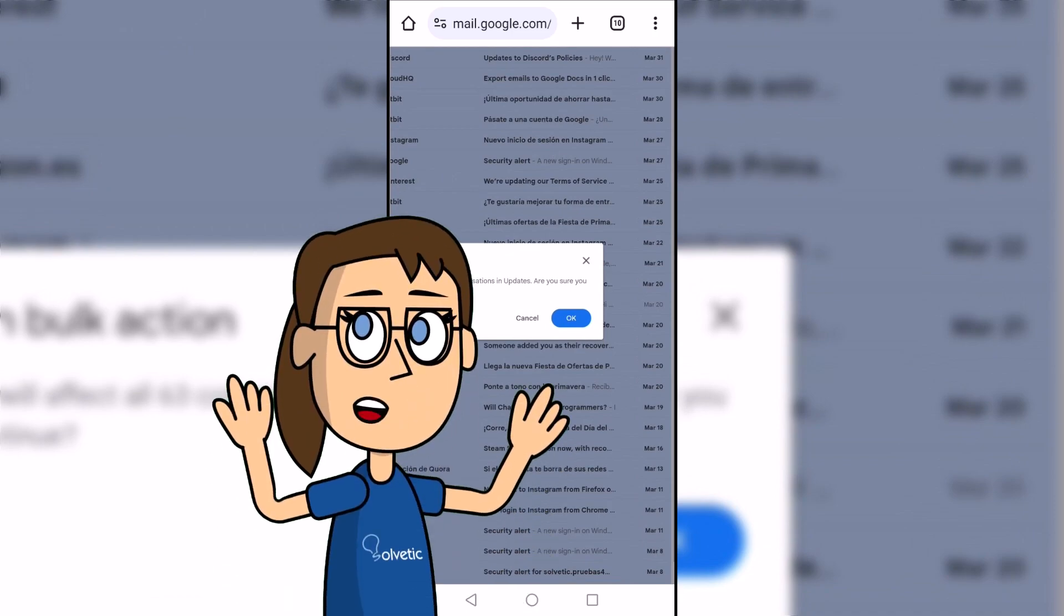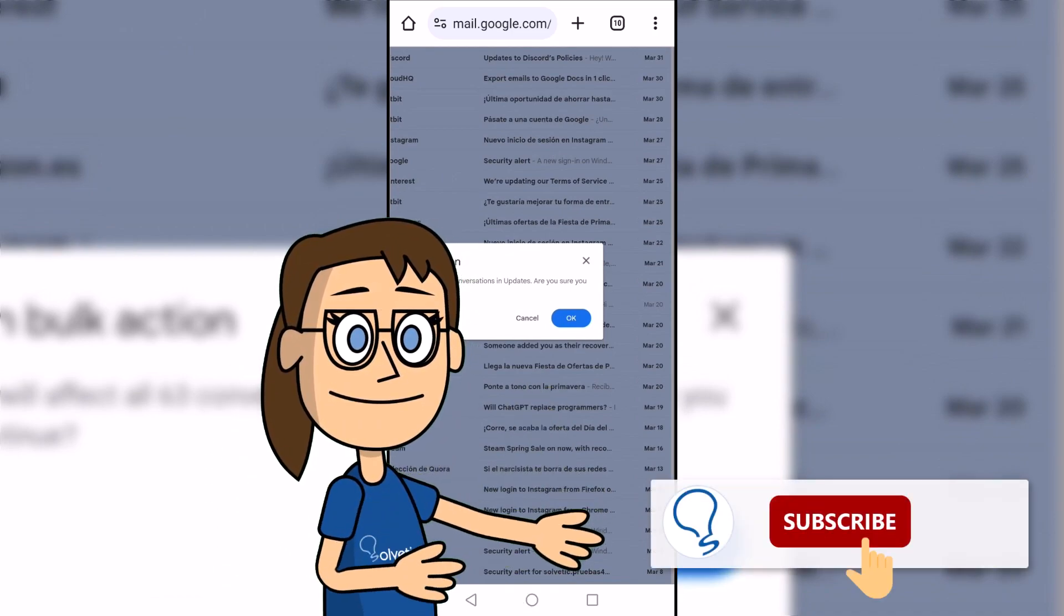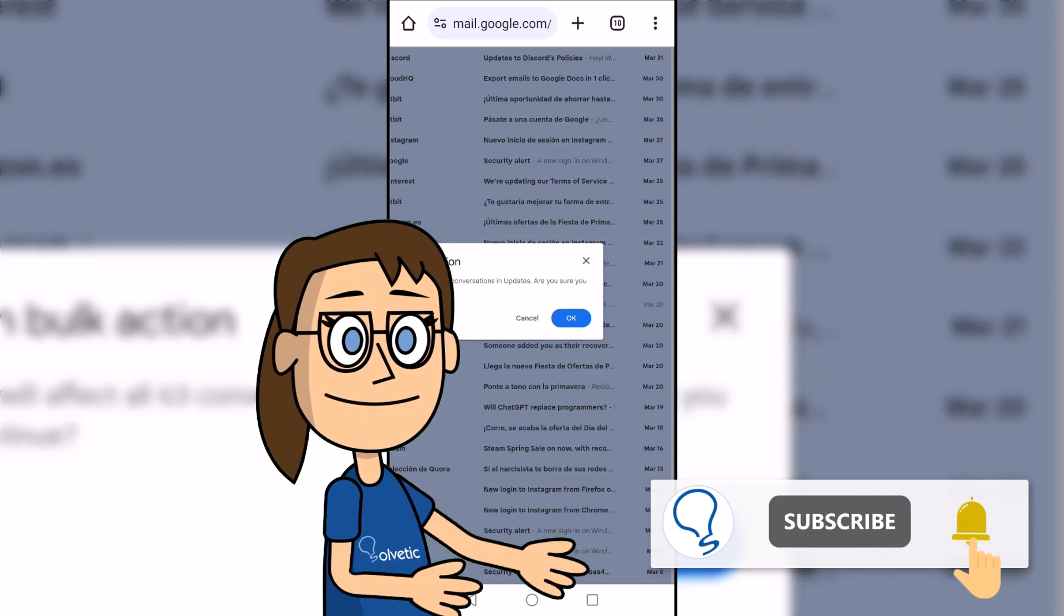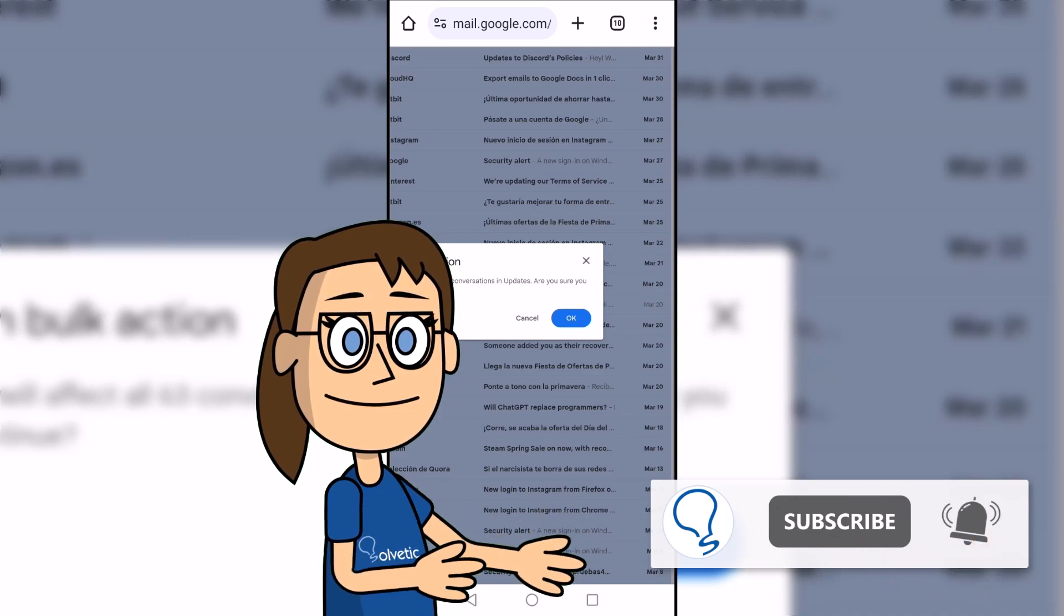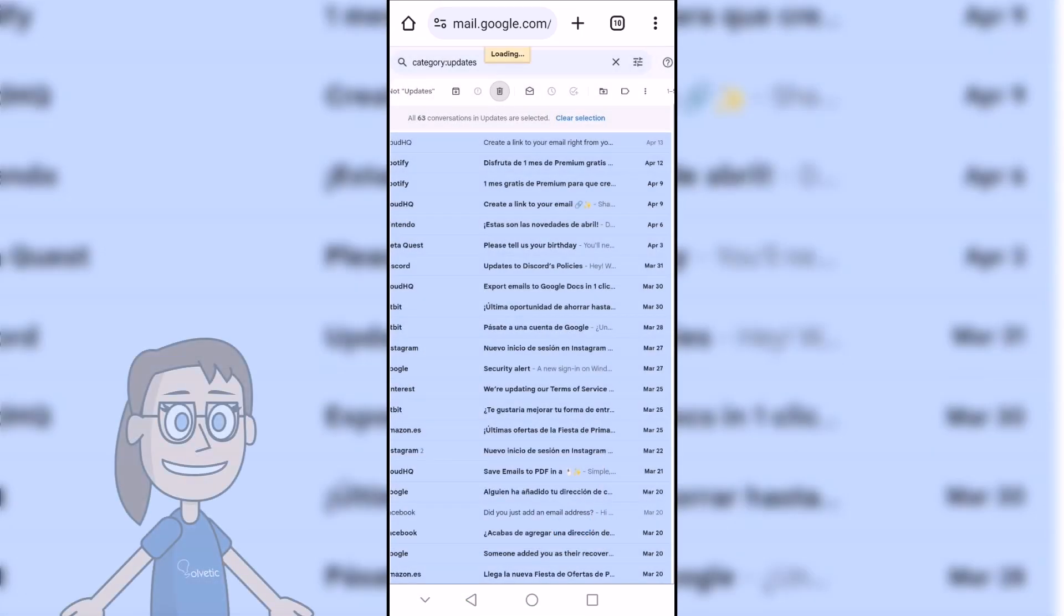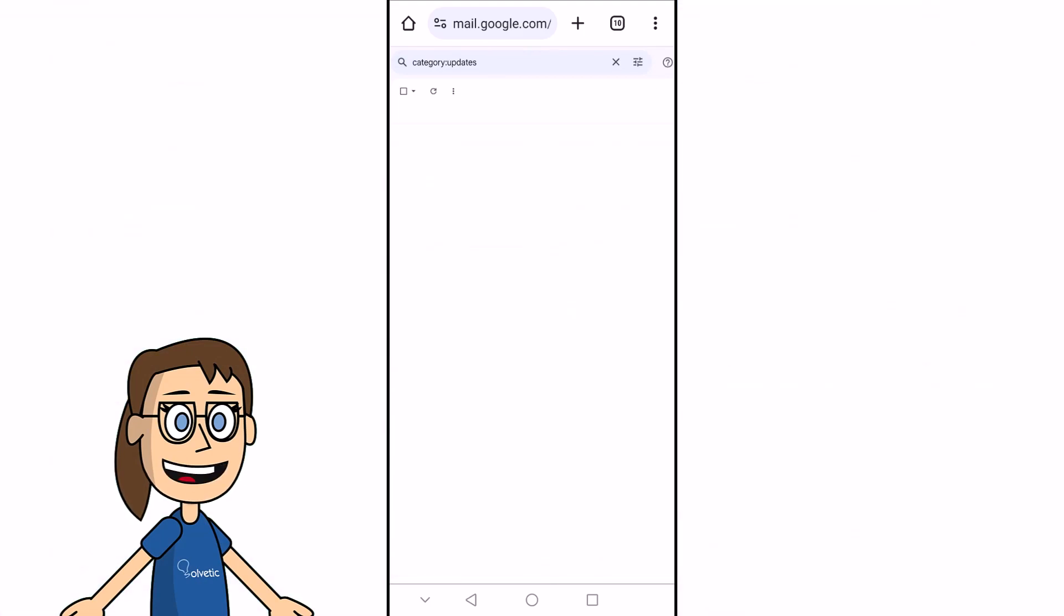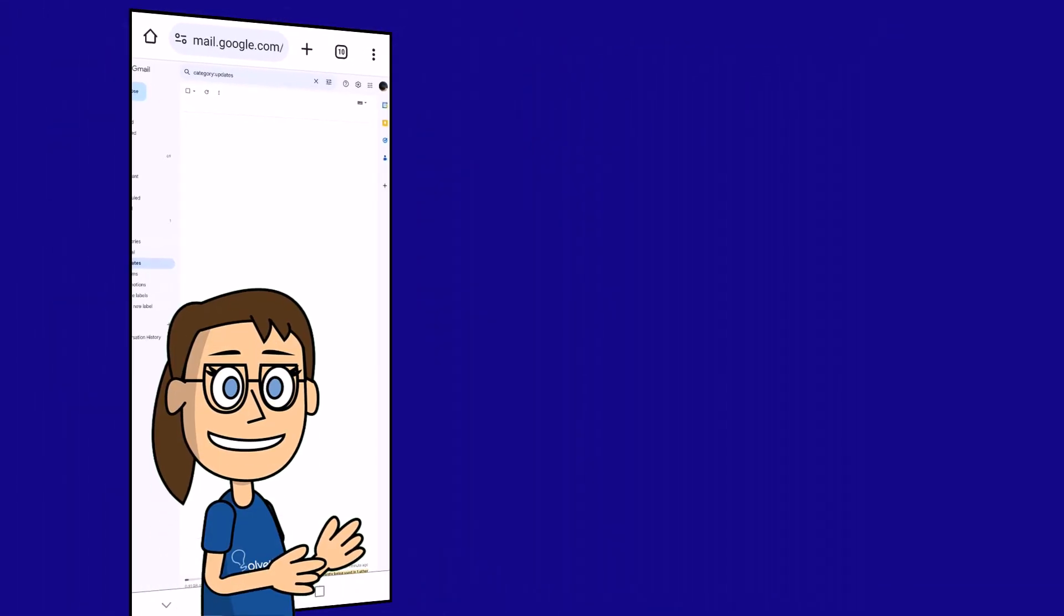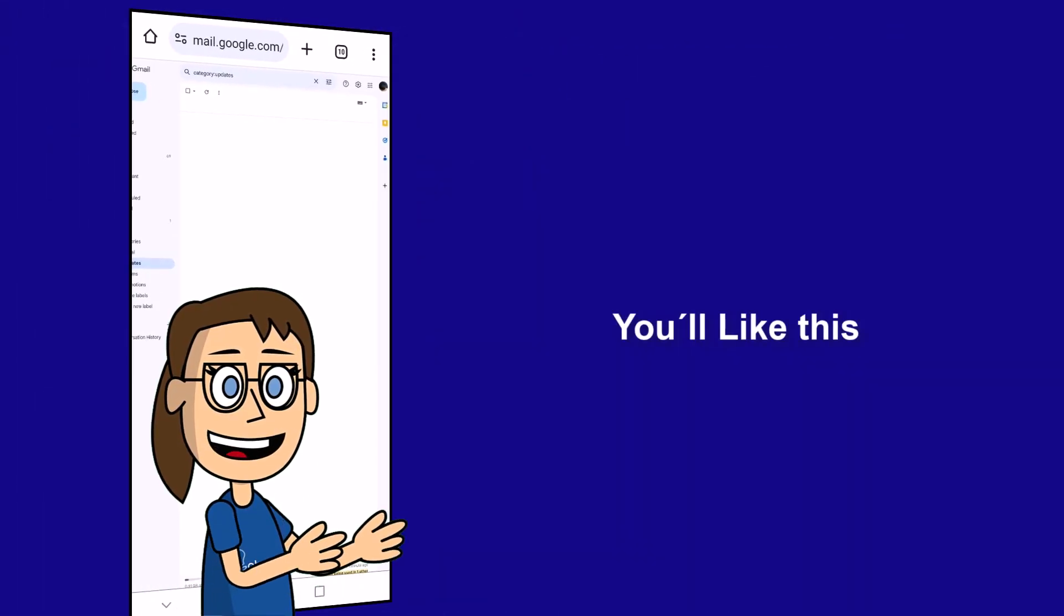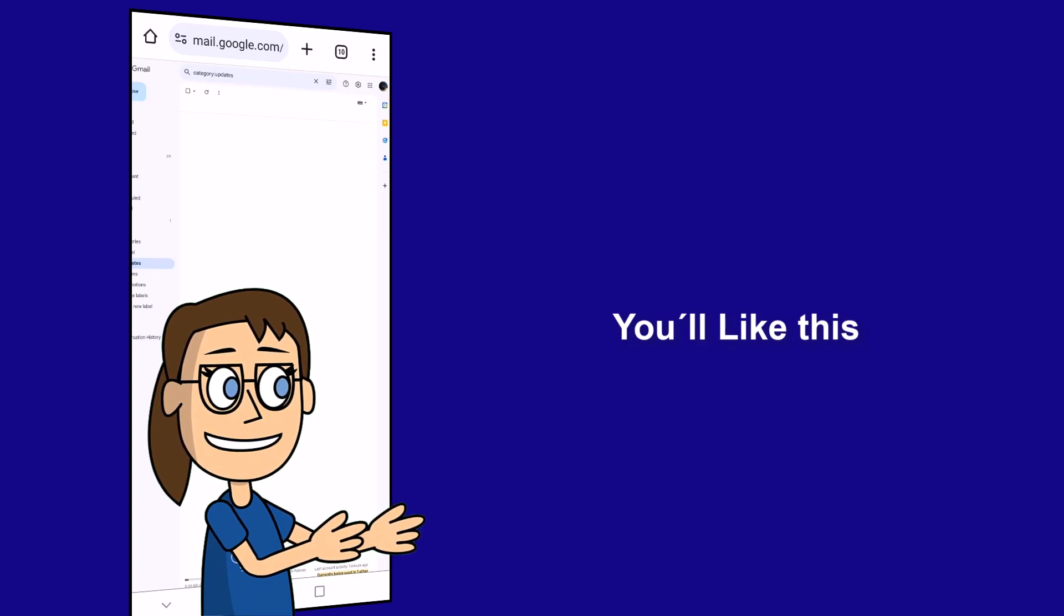Remember to subscribe to Solvetic channel. Finally, we will see that all our emails have been deleted at once. We hope it has been helpful for you. Here are links to watch more videos of your interest and subscribe to the Solvetic channel. Thank you.